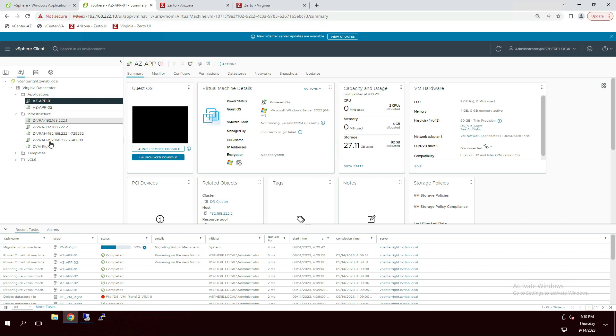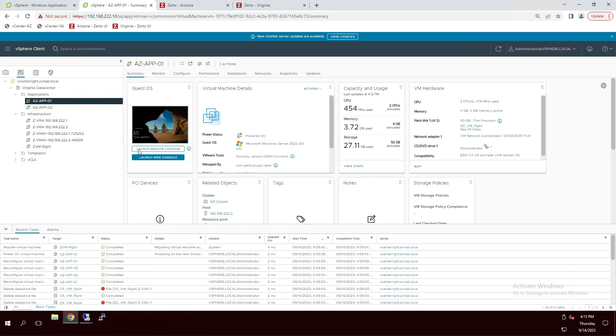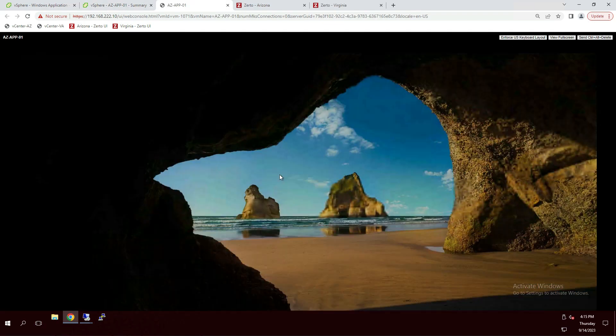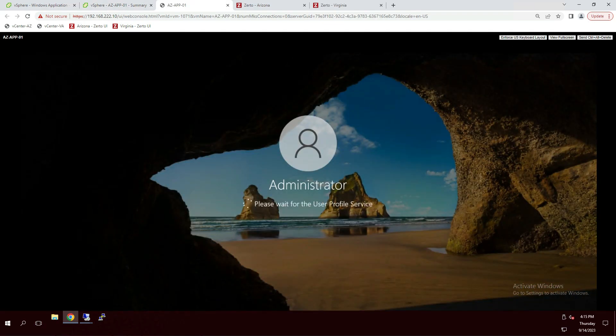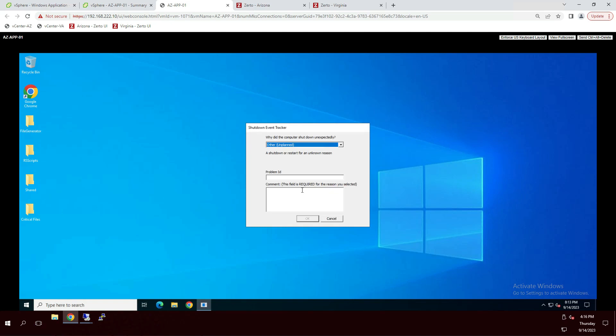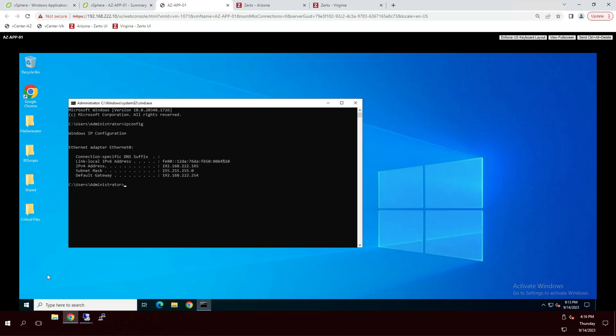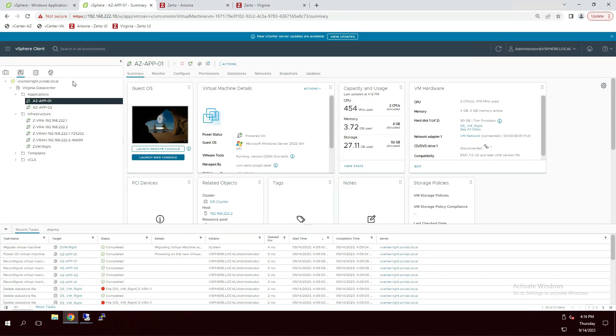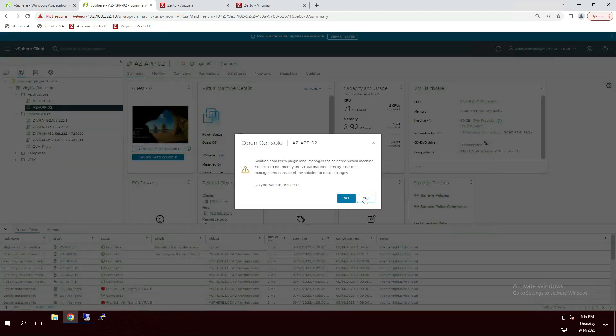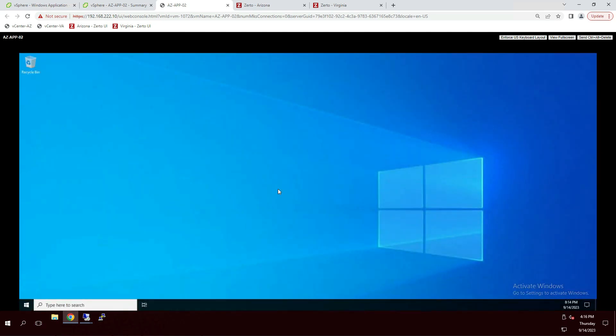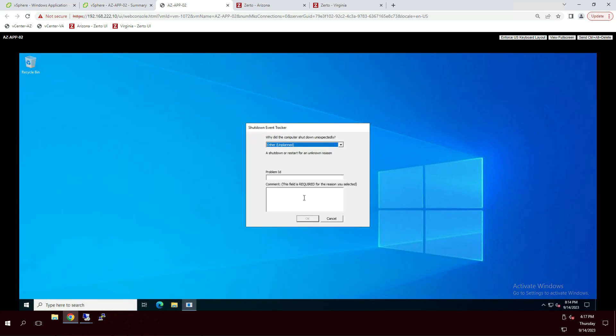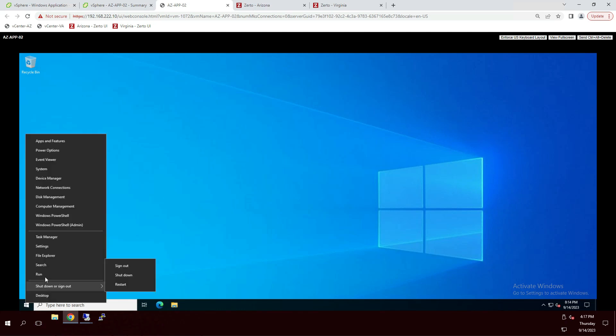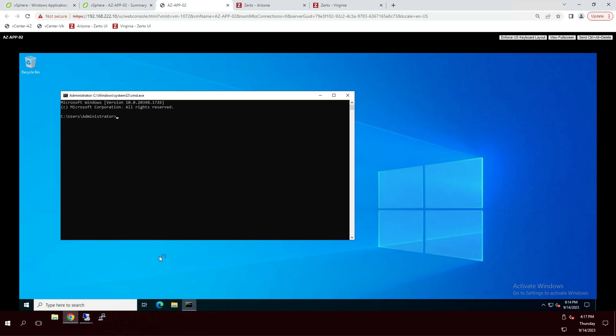So what we'll do is we will now log into them and make sure that one, they're functional and two, they've received their new IP addresses for the Virginia DR site. Let's open a command prompt and make sure that they've received their IP address. Looks good. Now we're going to do the same to the second server. And we'll also verify that this server as well got its new IP address for Virginia, which looks good.